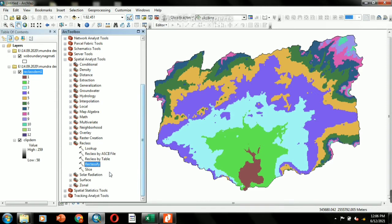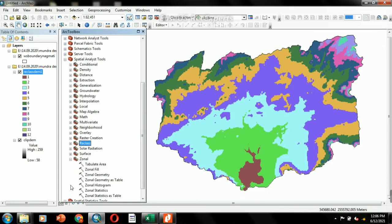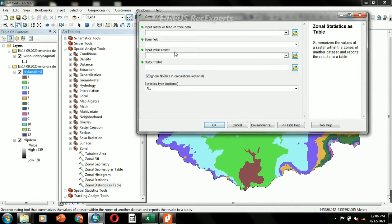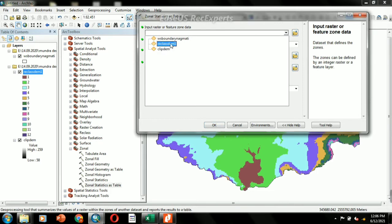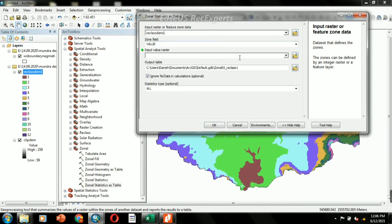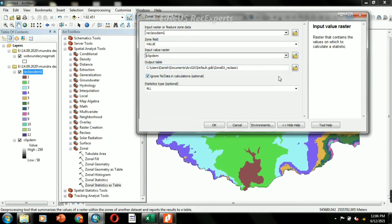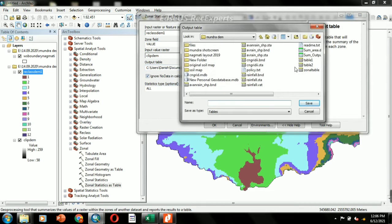For evaluating the zonal statistics of the reclassified map, use the Spatial Analyst tool — Zonal Statistics as Table. Set the input raster as the reclassified DEM, the input value raster as the clipped DEM, and then provide the location for the zonal output table.